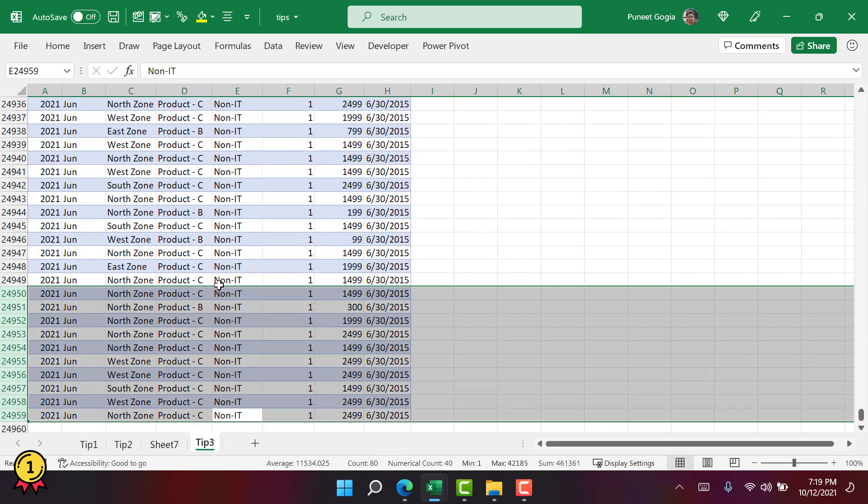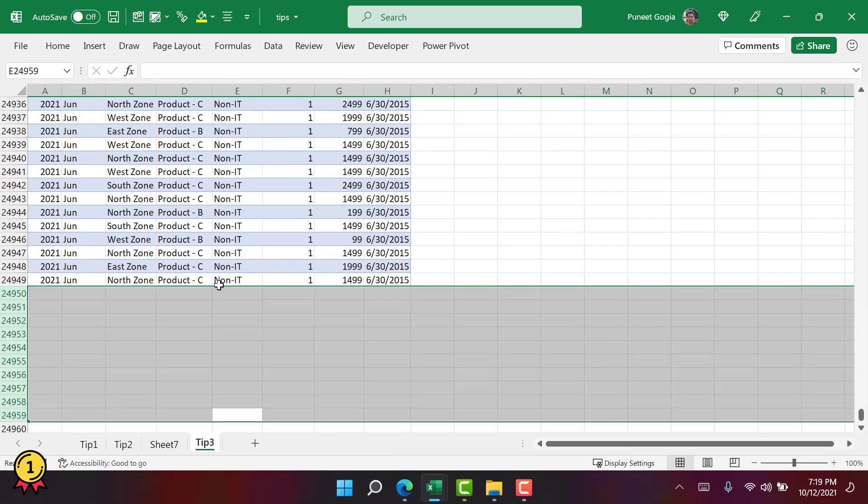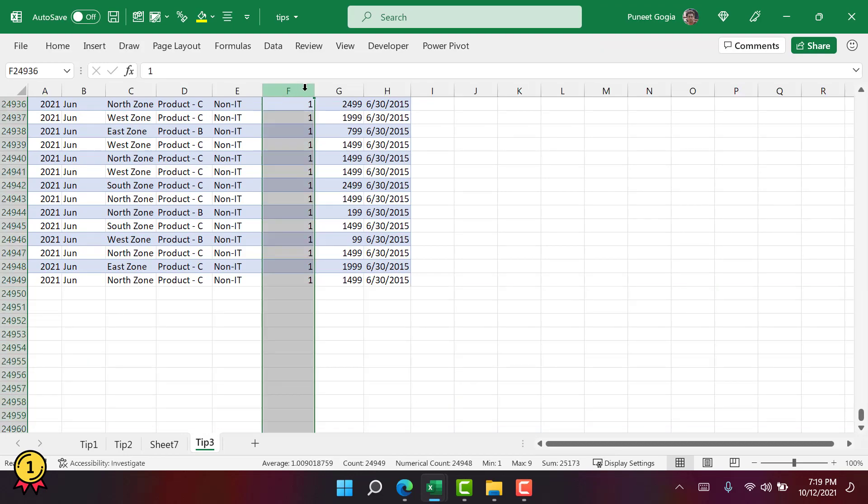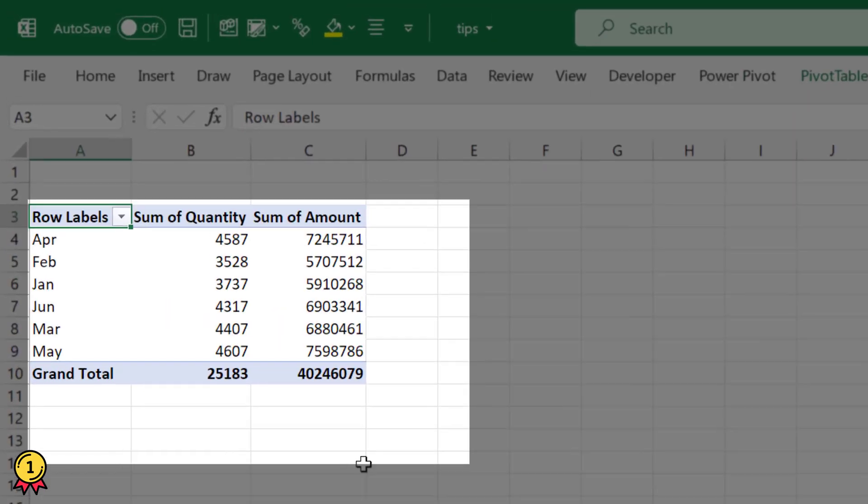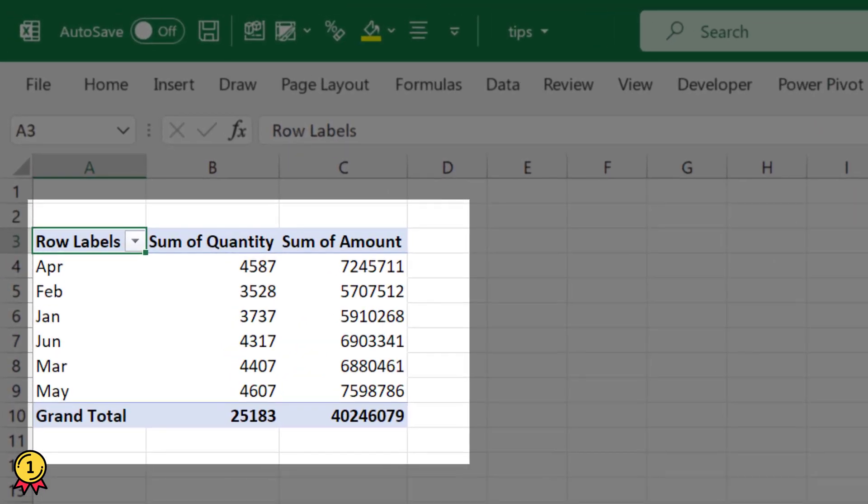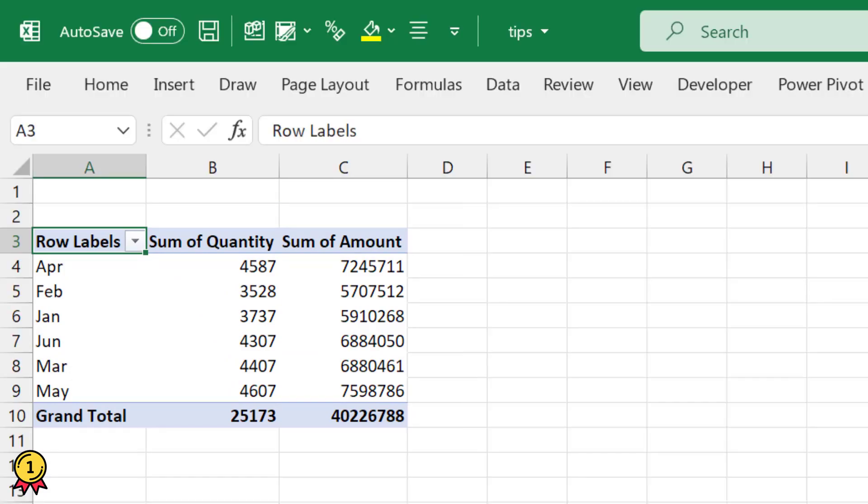I'm going to delete some of the entries to see if this option actually works. Right now the total I have is 25173 and the total that I have in the PivotTable is 25183. There is a difference of 10 quantities. Let's wait for a few seconds. It refreshes itself after every one minute.